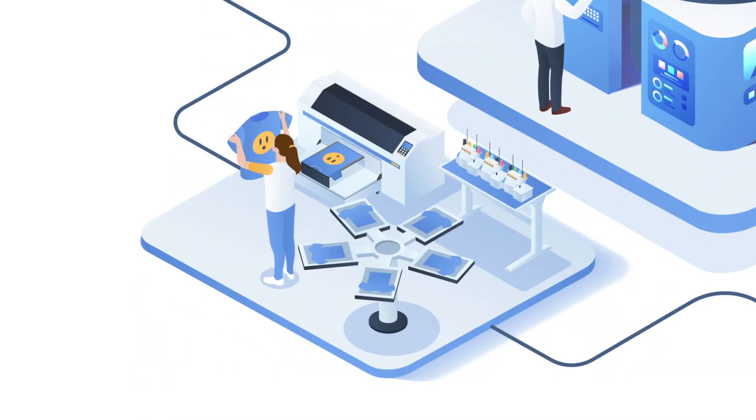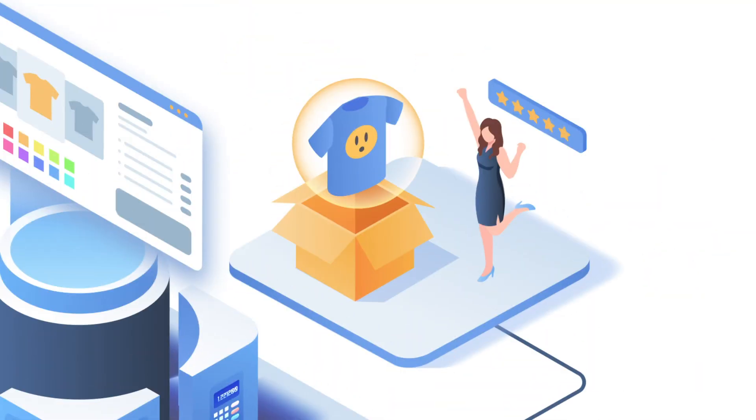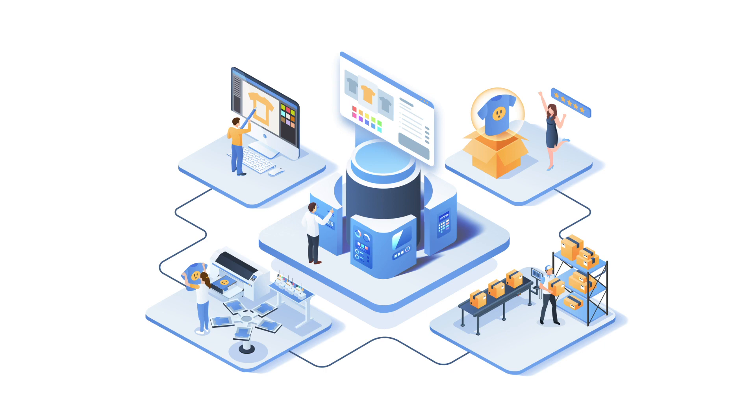From getting orders in all the way to fulfillment, there's a lot to think about in your print shop.